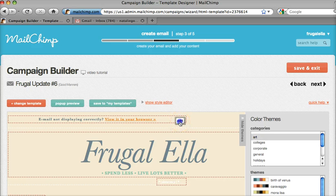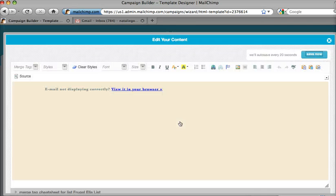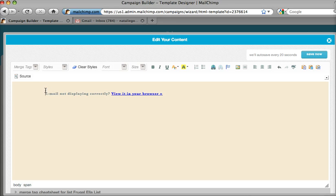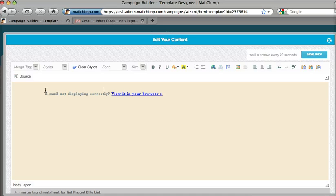So all I have to do is come over and edit this. I want to keep this part of the message, but I also want to give some more information about what's in my newsletter. So I'm just going to basically rephrase the headline of my first article, which is an article about frugal dinners.